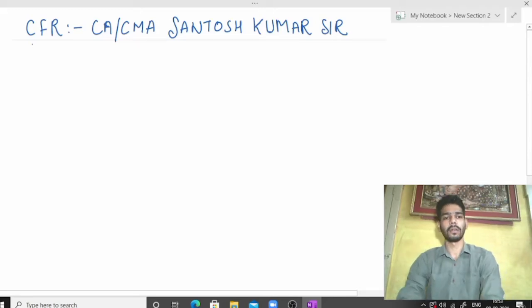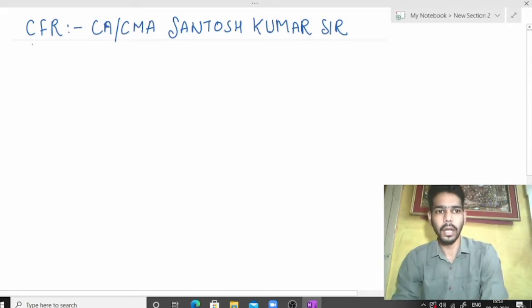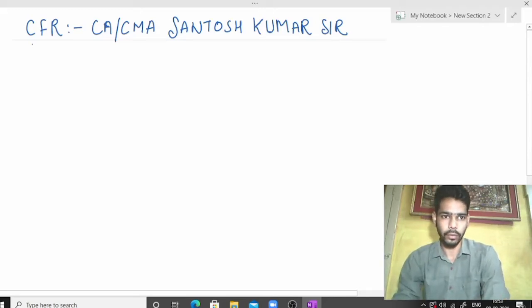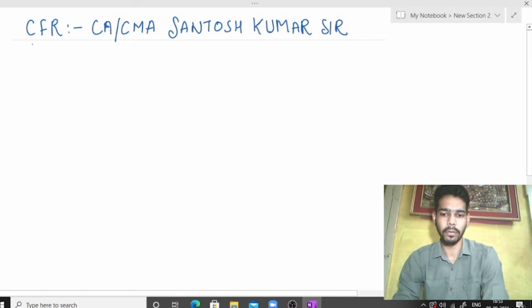Hello, my name is Saurabh Gupta. I am pursuing CMA course, I am a student of CMA final.